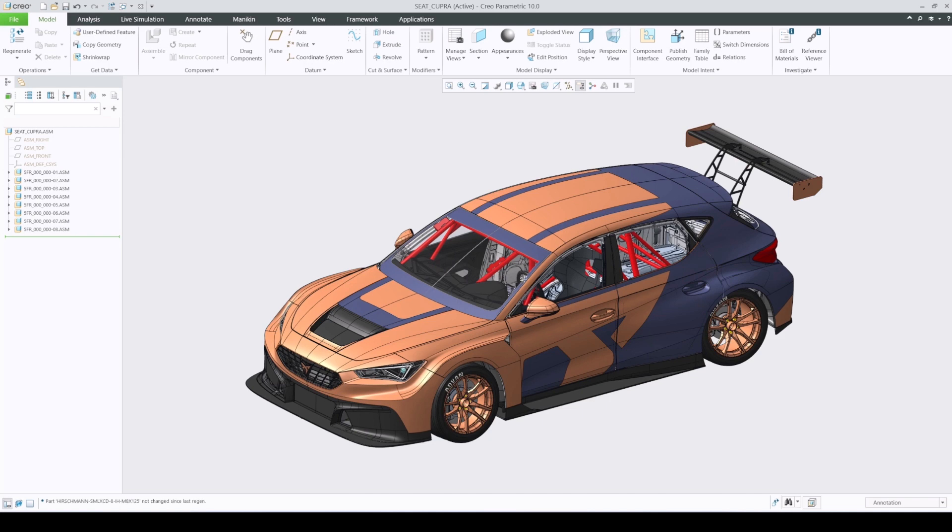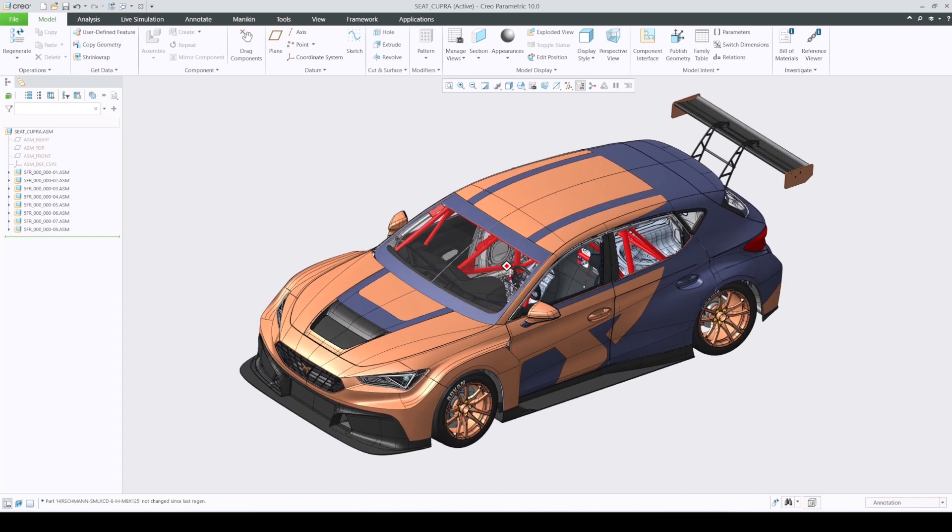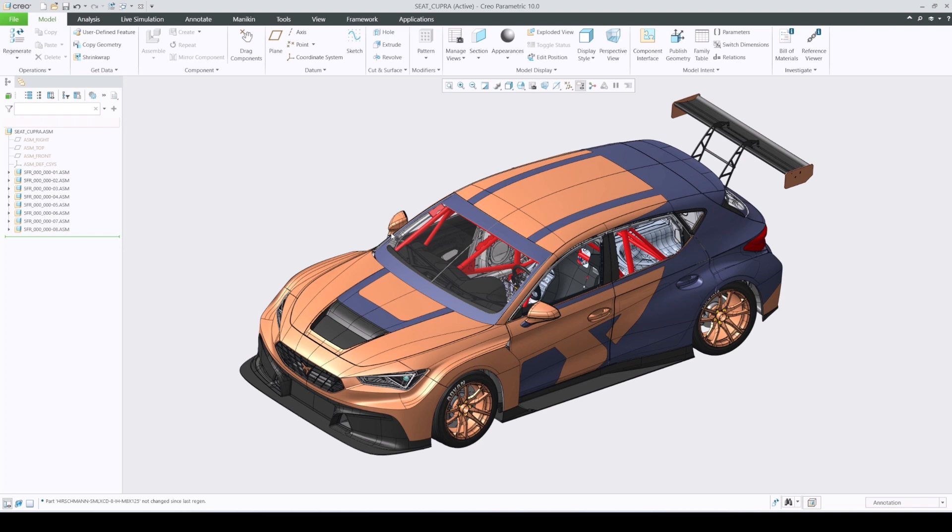In Creo Parametric 10, we have added an ability to split an existing harness into two separate parts. This capability is intended to support harness reuse and collaboration in a sense that multiple people can work simultaneously on different portions of a harness or reuse them in similar routed systems.